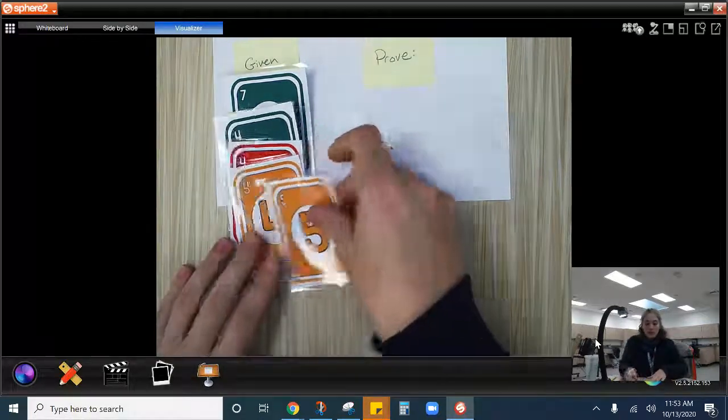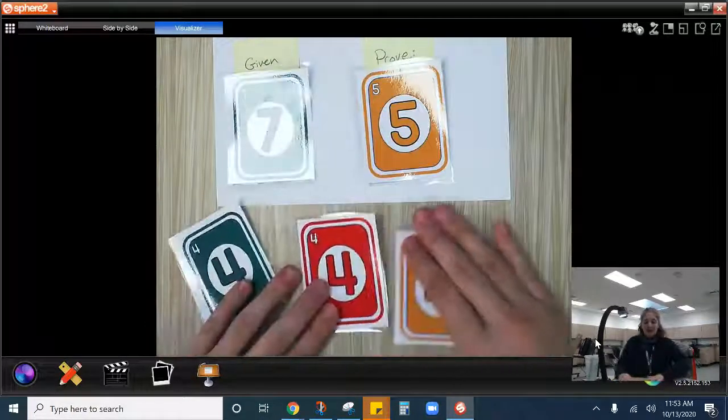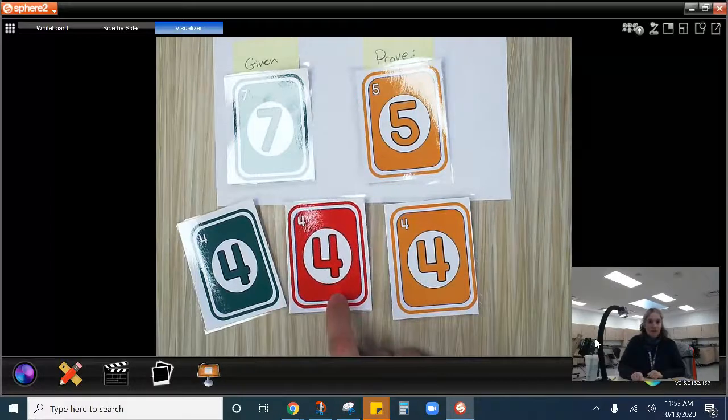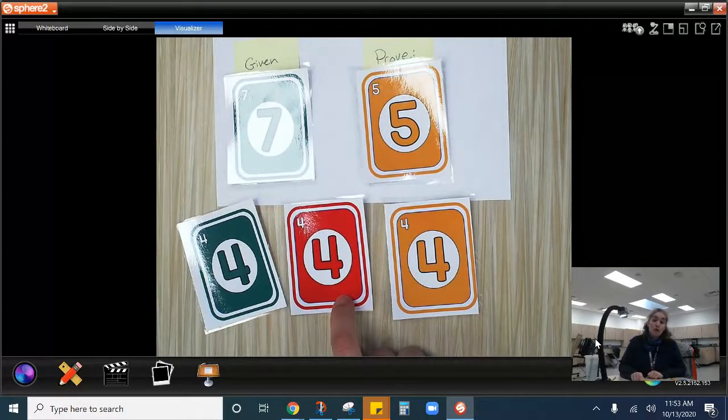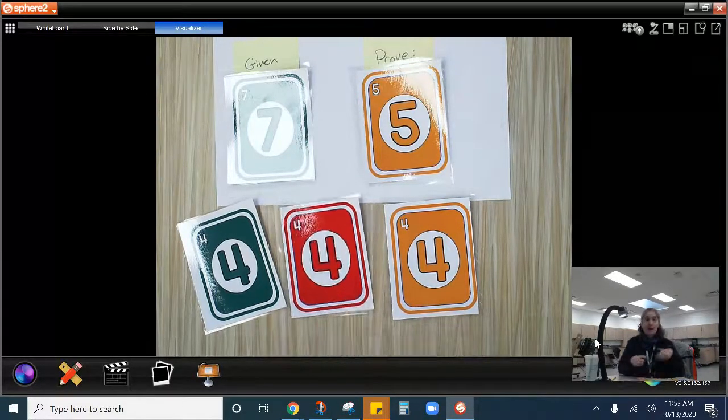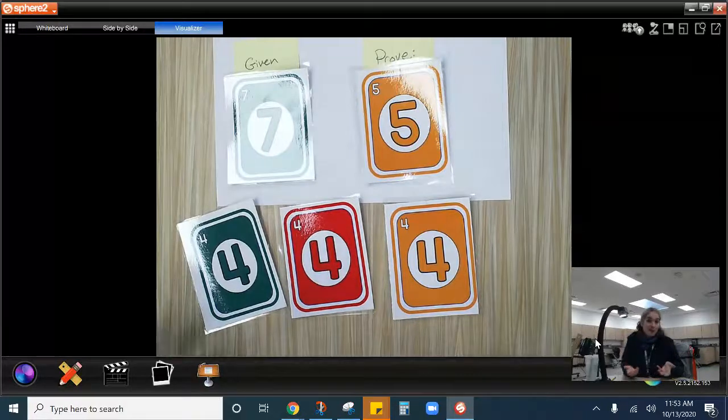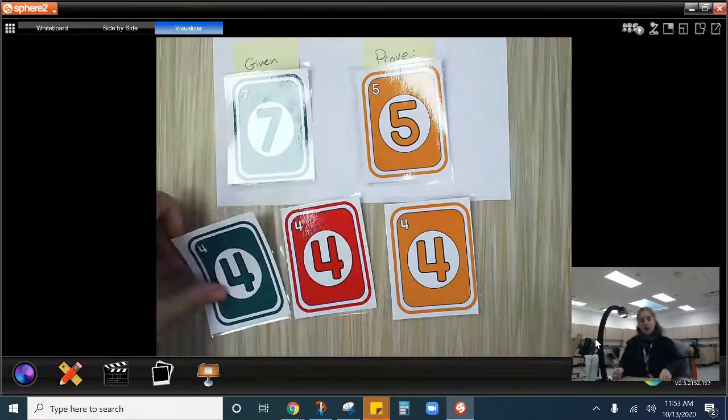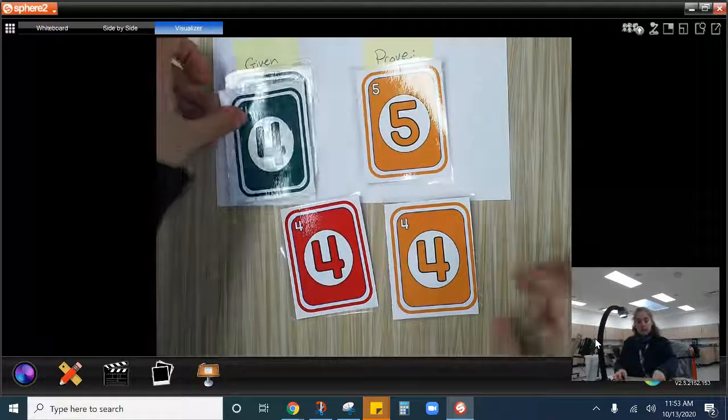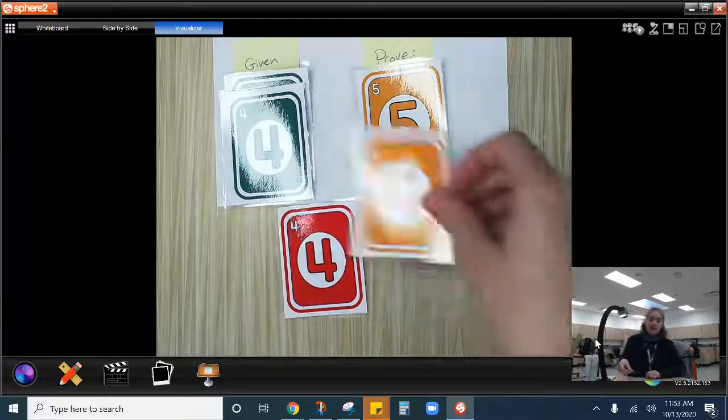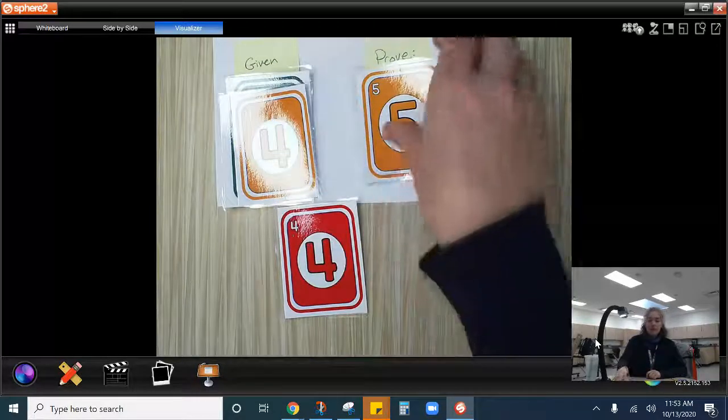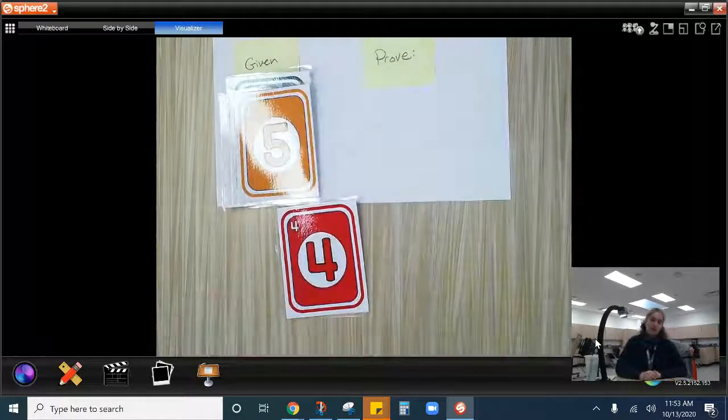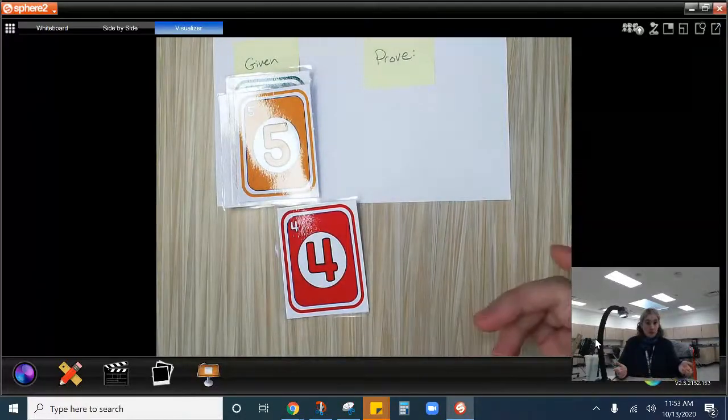Now some of you might look at me and say, well, wait a second. Do you even need to play that red four? No, you don't. Sometimes in geometry, I give you more than you need. And that's okay, but you don't have to use it all. So we could play a green four, same color, yellow four, same number, and then a yellow five, same color. So that works too.